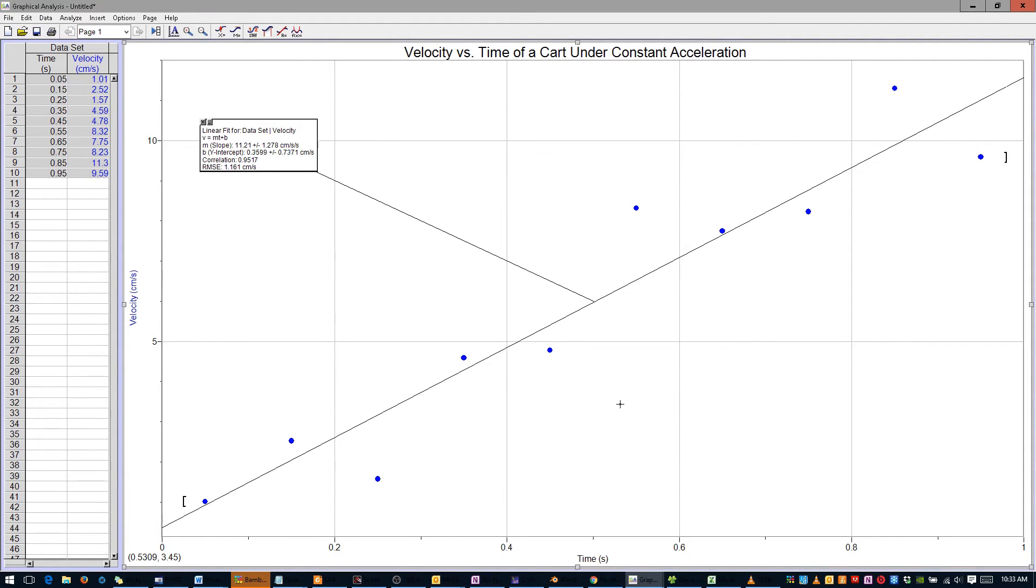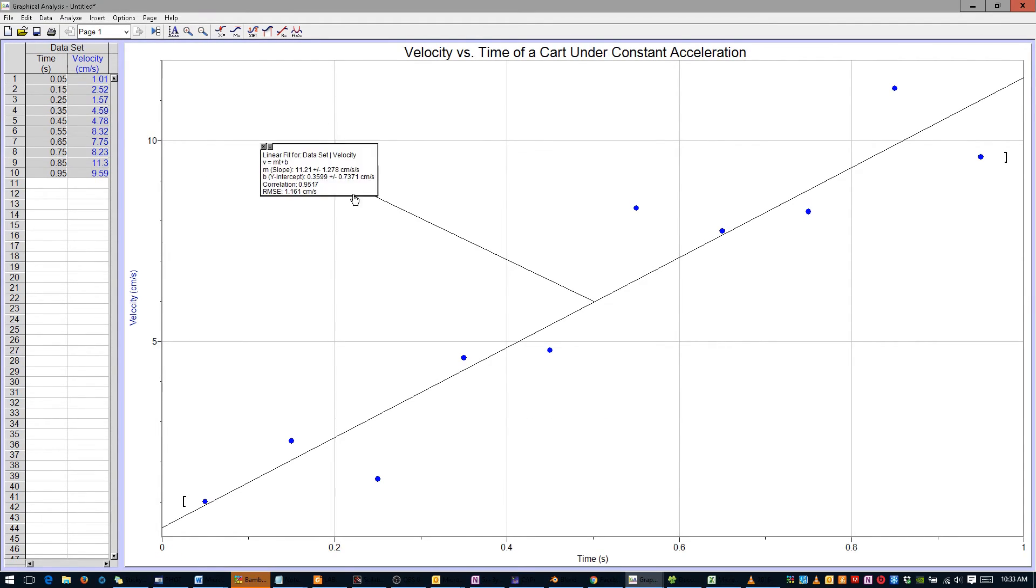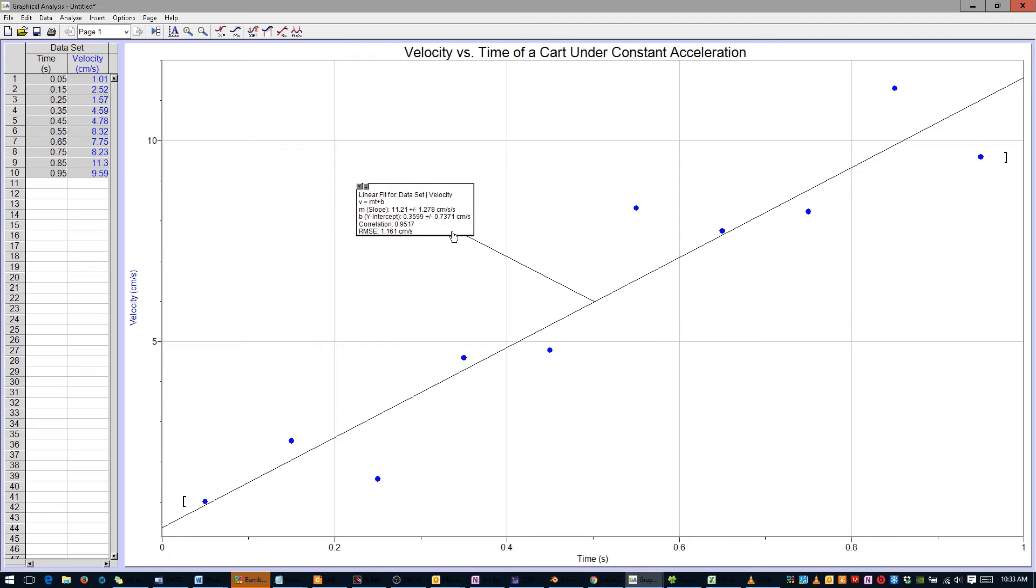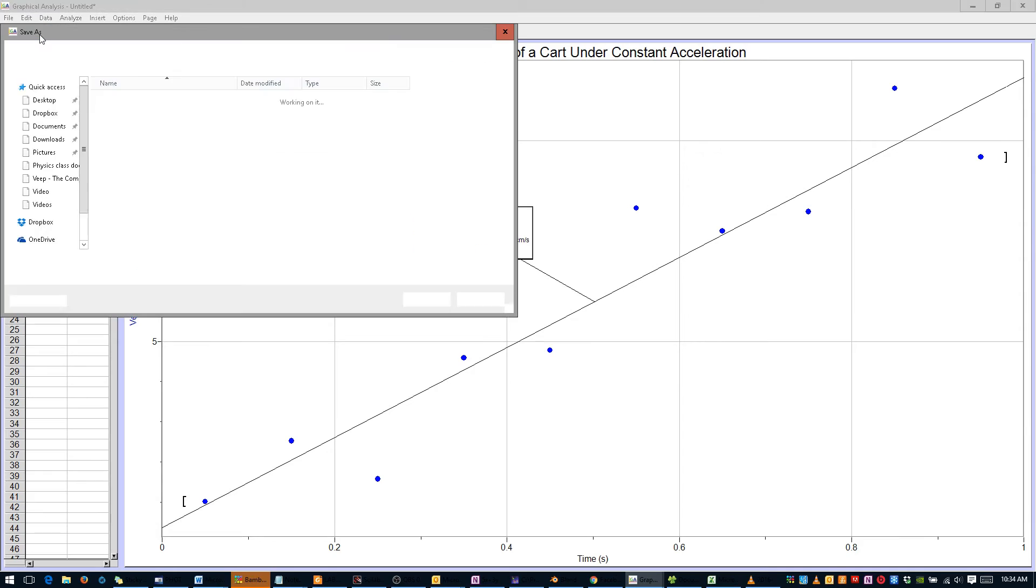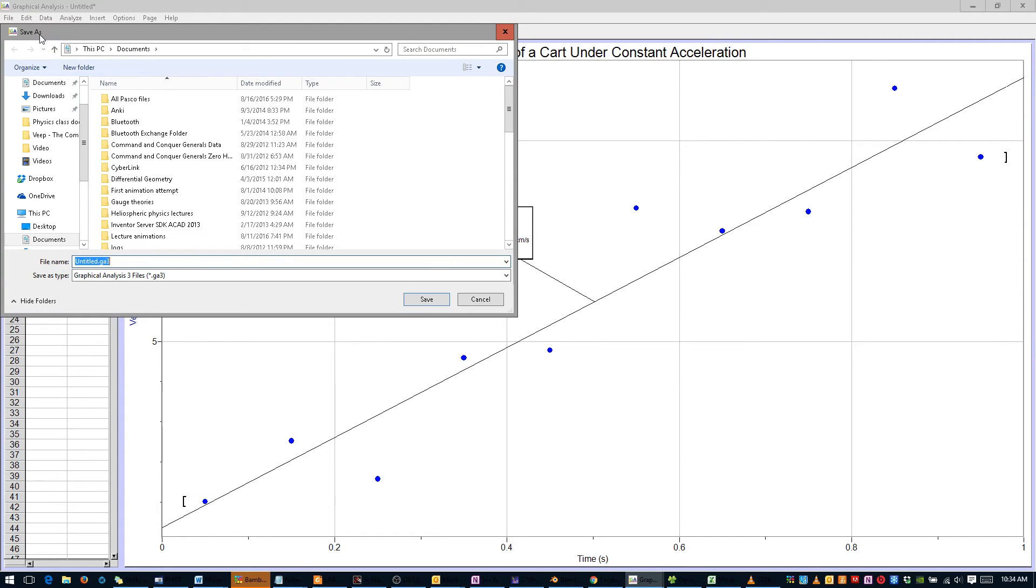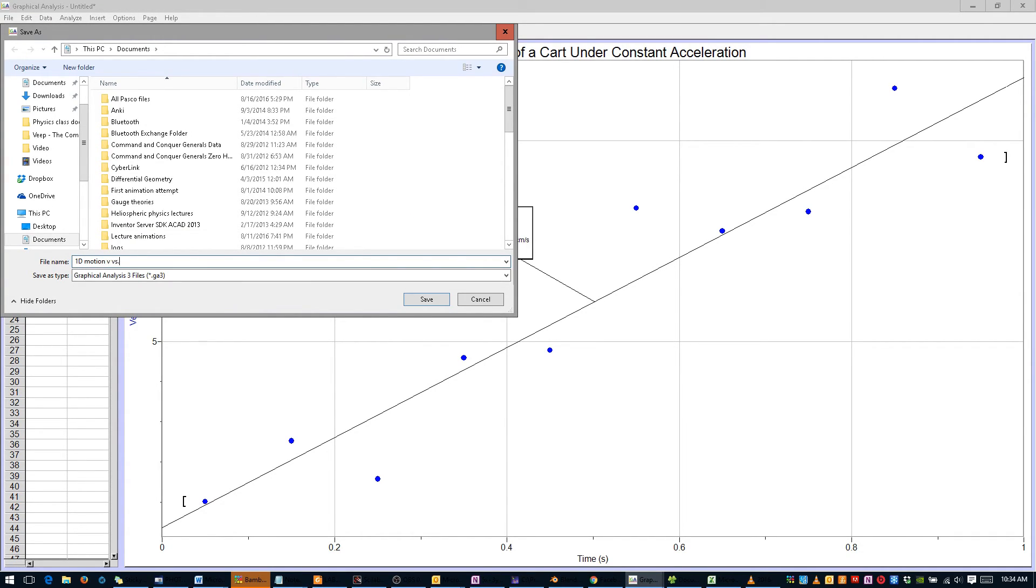As before, you may wish to move the text box to a more aesthetically pleasing part of your graph. Print the graph if you'd like, and then save it with a descriptive file name, such as 1D Motion V vs T.